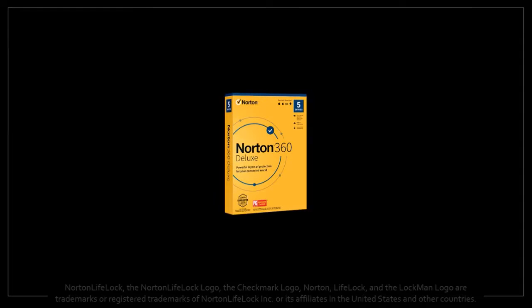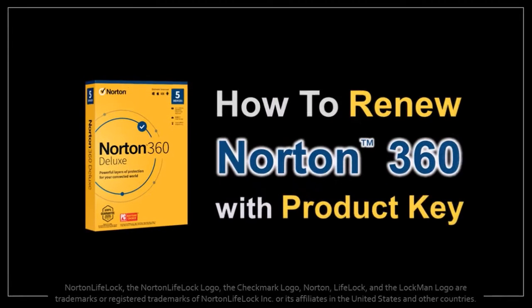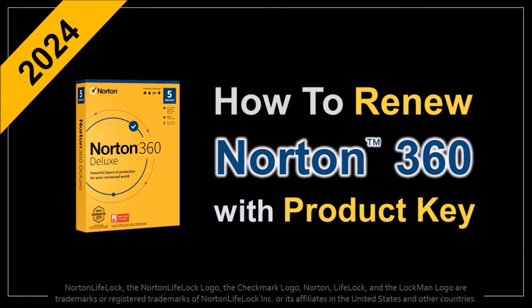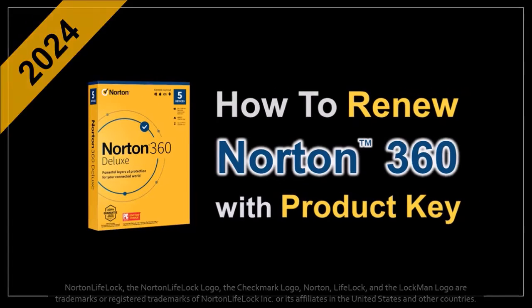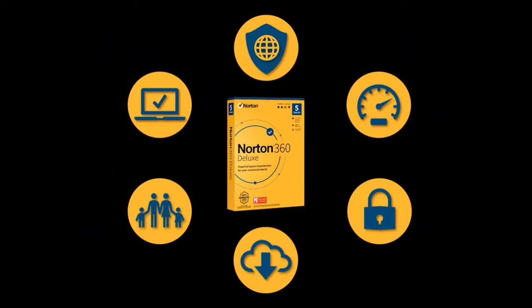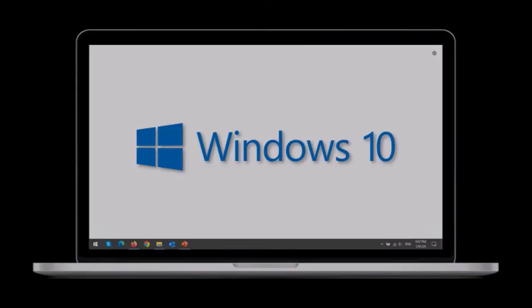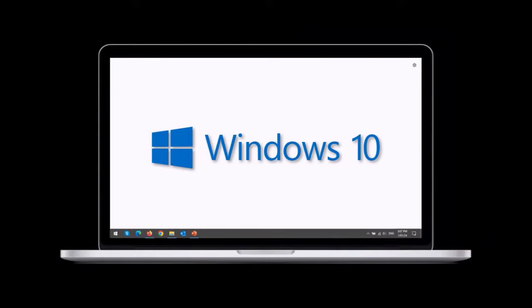Hey guys, Anthony here with a tutorial on how to renew Norton 360 with a product key. Norton 360 is an all-in-one computer protection and internet security software from Norton LifeLock. Now I'm using Windows 10 here.